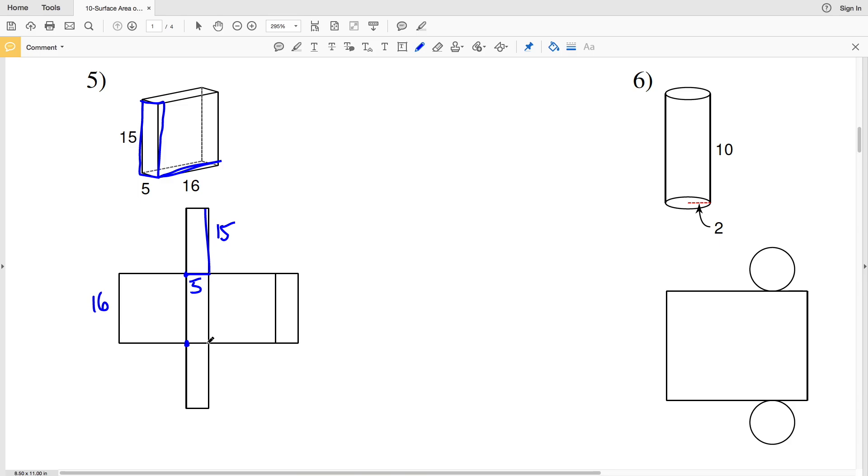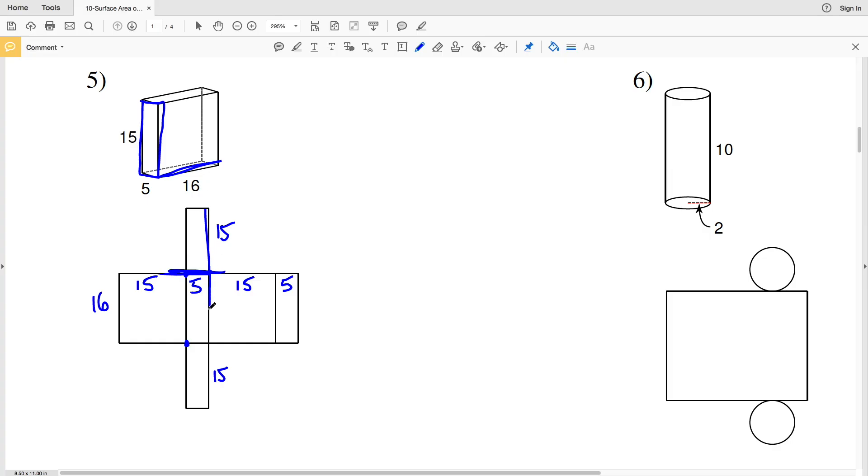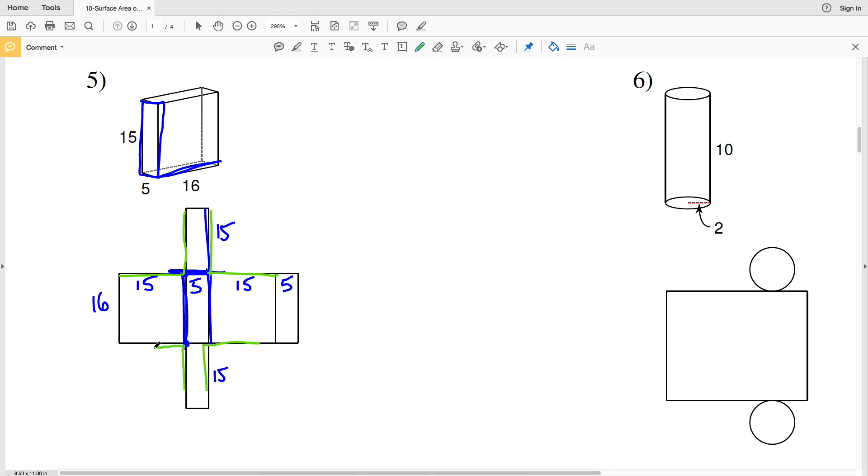Therefore this is also 5, making this 15, and again this is 5, so this length is 15 and this length is also 15. Think about folding this back up together to form that box. If we were to fold over on this line and fold these sides up, this 15 would touch this length of 15 and this 15 would touch this length of 15, and same with below. So if you ever get confused, think about folding that net back up into the figure.